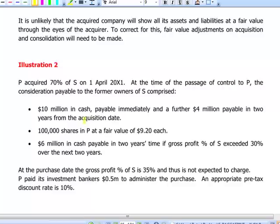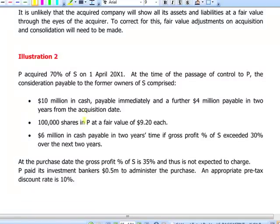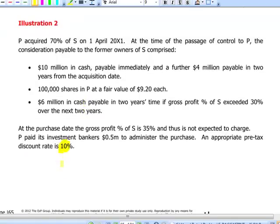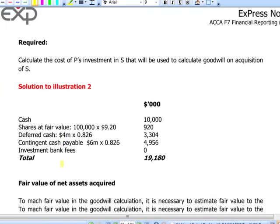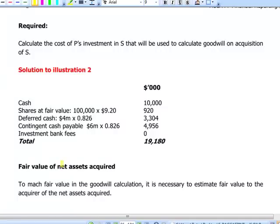At the time of the transfer of control to P, the consideration payable to the former owners comprised: $10 million payable immediately in cash; a further $4 million payable in 2 years' time; 100 shares in P at a fair value of $9.20 each; and another $6 million payable in 2 years if the gross profit percentage of S exceeds 30% over the next 2 years. At the purchase date, the gross profit percentage of S was 35% and is not expected to change. P paid its investment bankers $0.5 million to administer the purchase, and an appropriate pre-tax discount rate is 10%. We are required to calculate the cost of the investment in S to be included in the computation of goodwill.